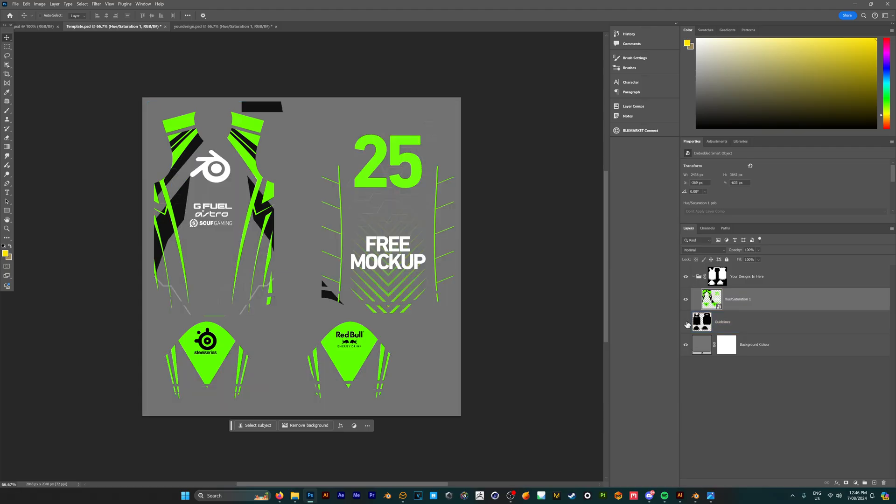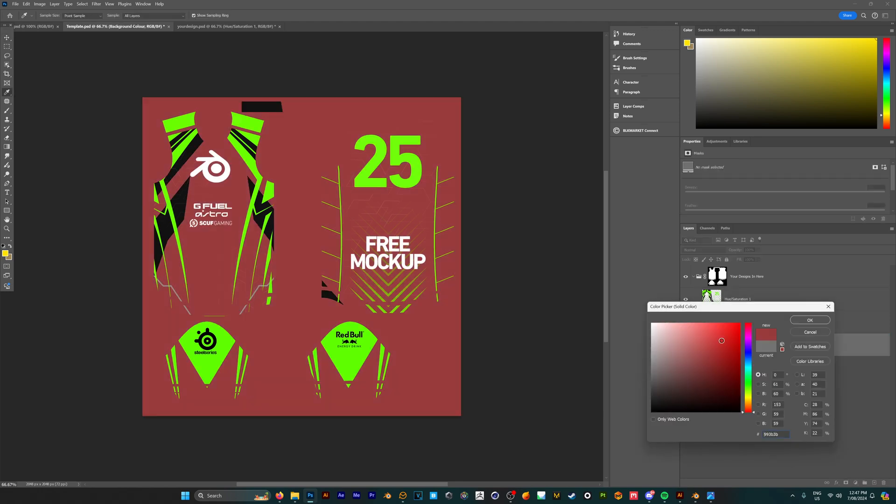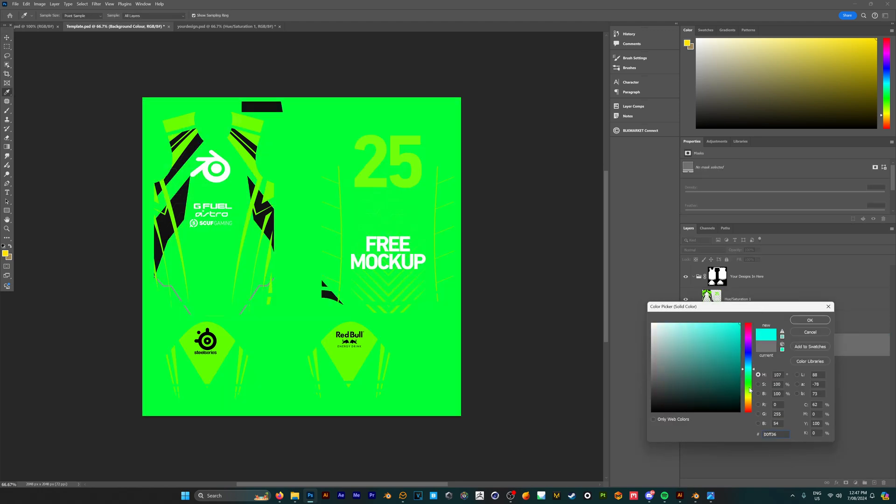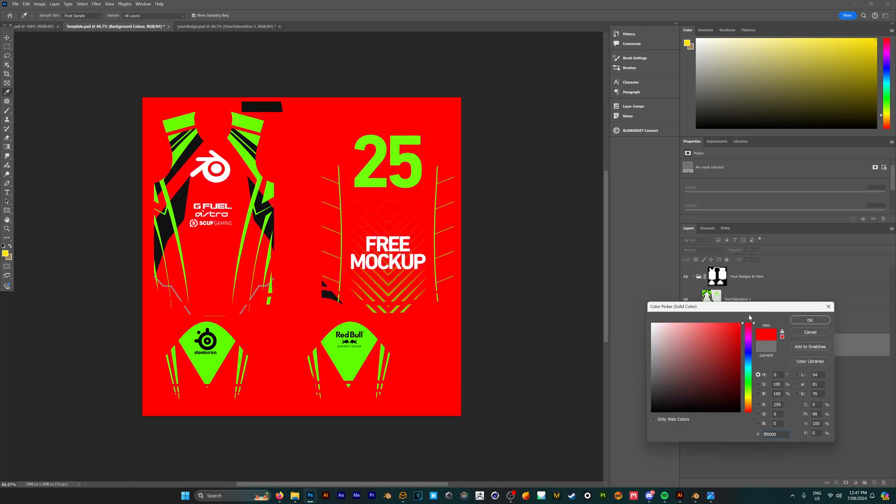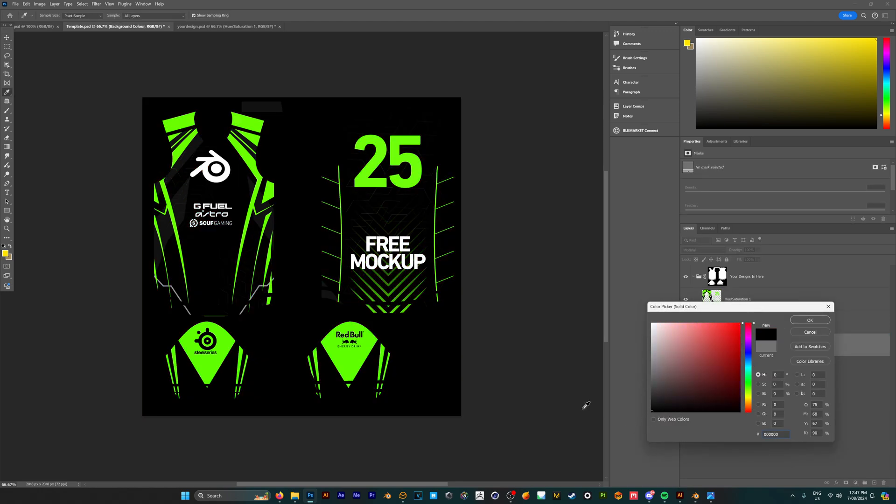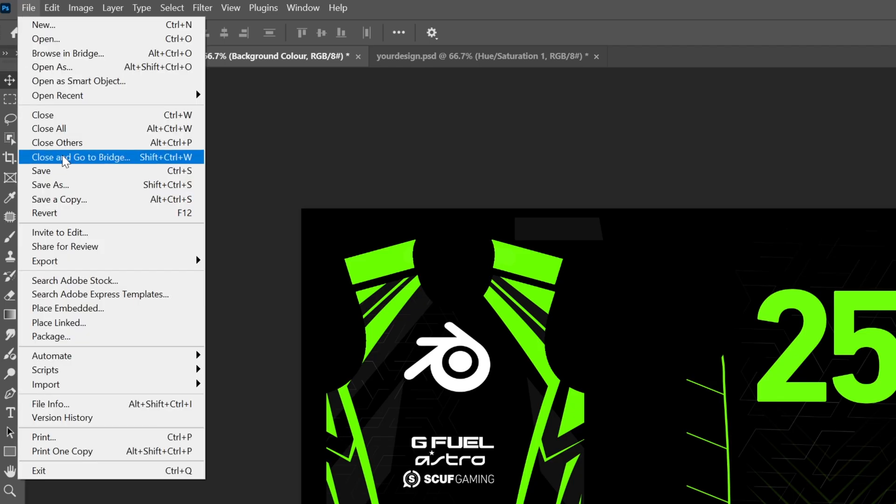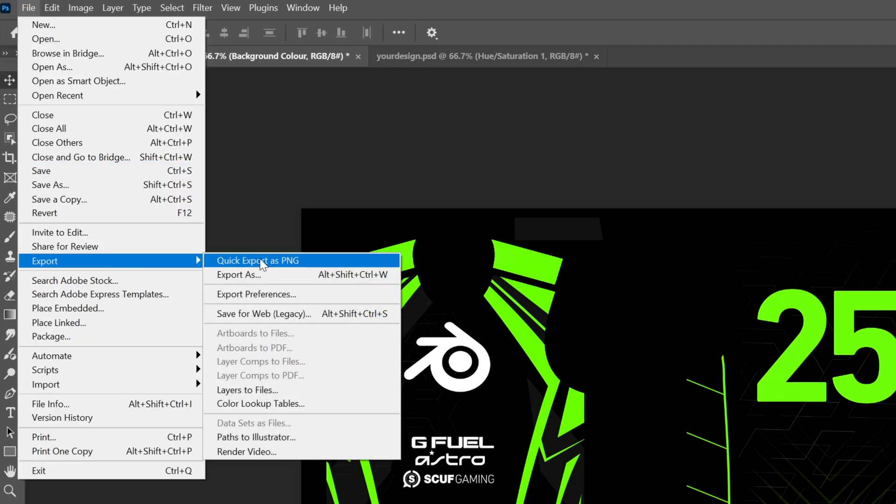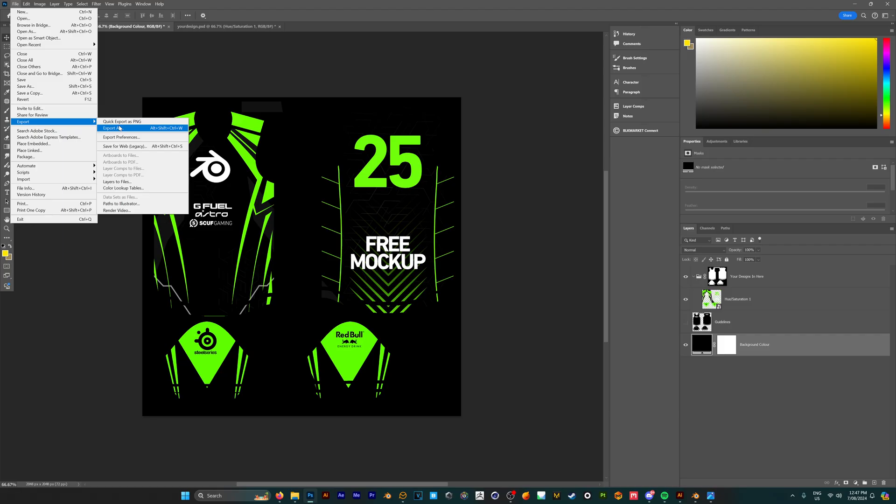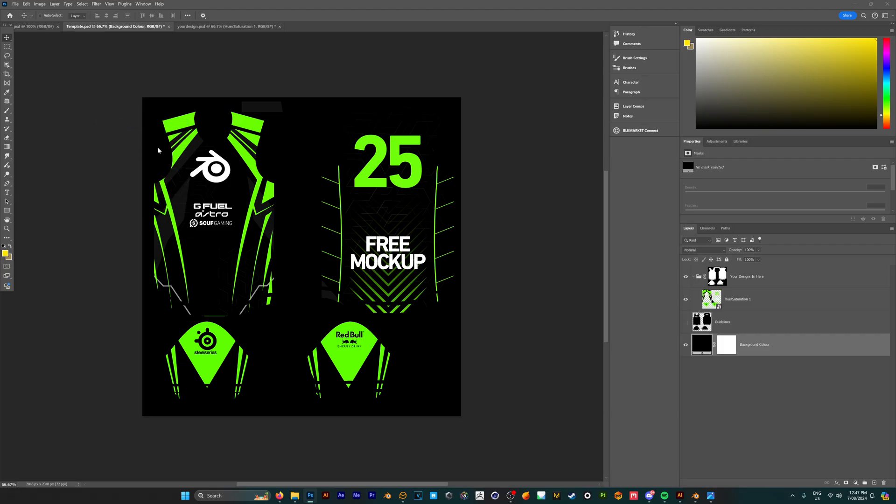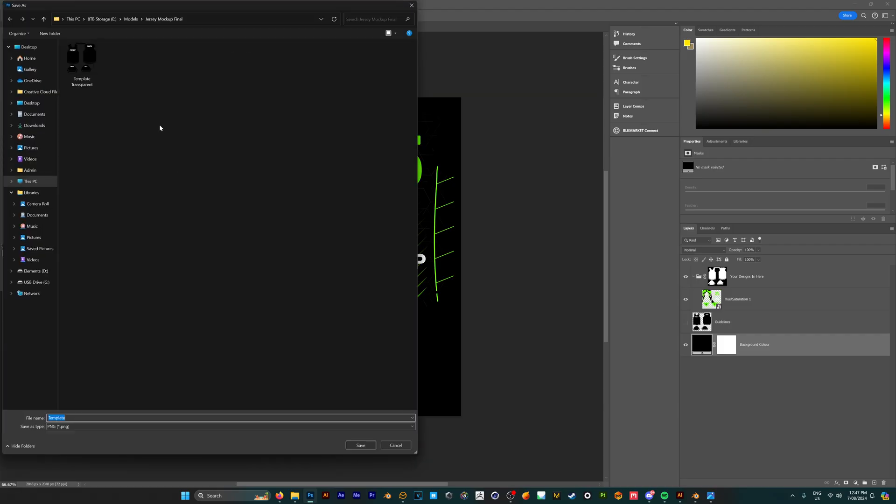If you want to change the background color of this jersey, click on the background color and change it to any color you like, but we're just going to keep this as black. Once we're happy with everything, we can go up to File and save the project as is, or we can export it as an image file. I'm going to export this as a PNG and call this Brock Creative Design, then hit Save.